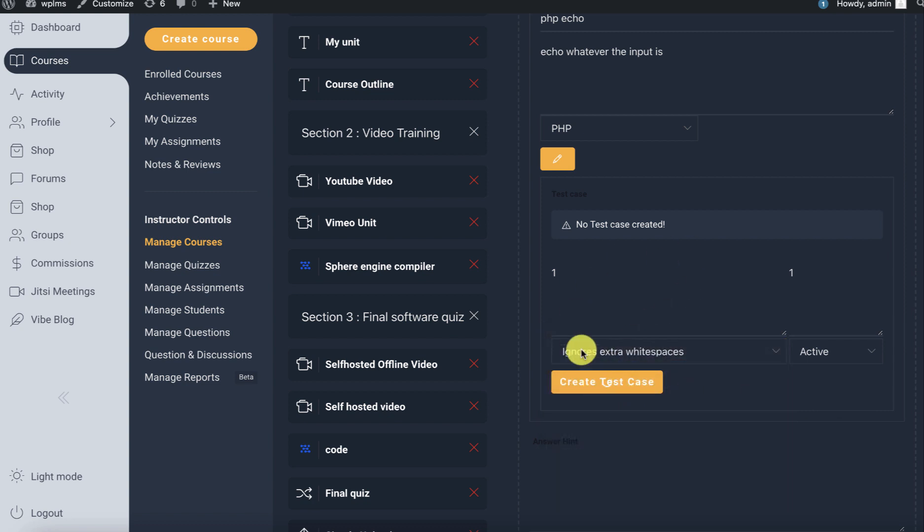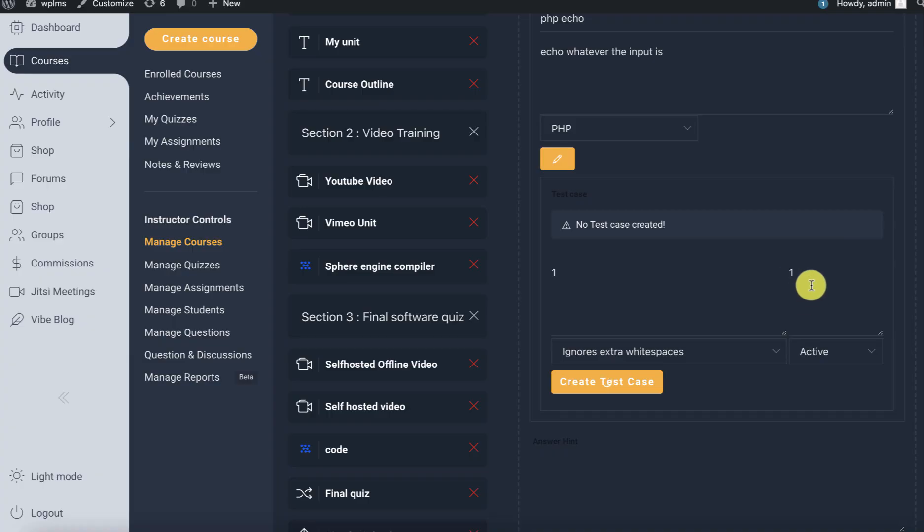Here we've created a test case. Note that each of these test cases will have equal weightage depending on the problem. The user's code will get the input value and the code should output the output value to be able to pass the test.